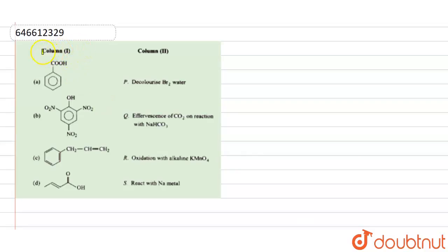The question presents two columns: column one contains four compounds and column two contains four reactions. We have to match the elements in column one and column two accordingly.